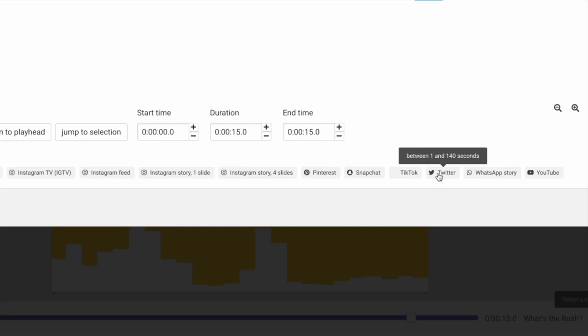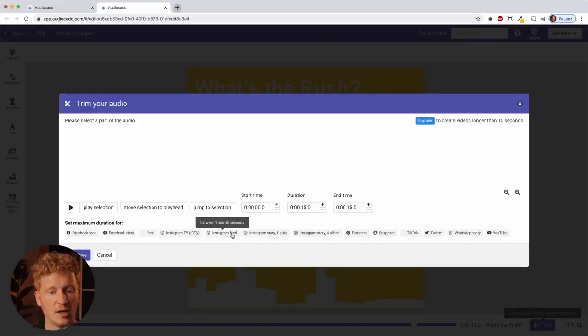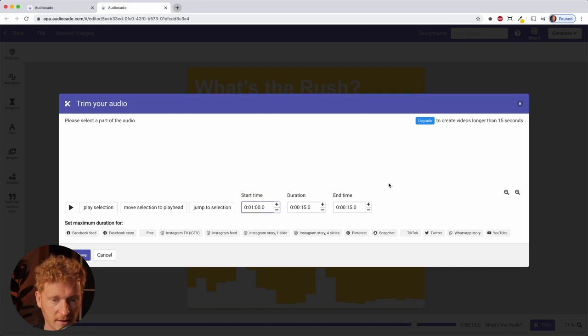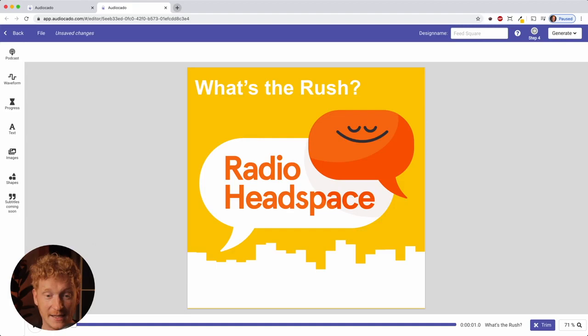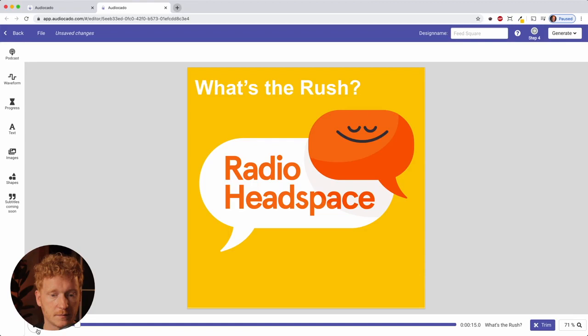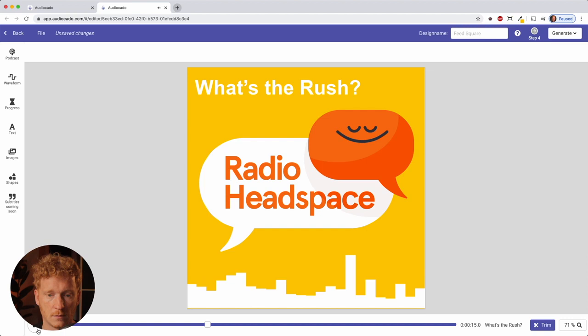I'll stick with the Instagram feed setting. Then I can set the start time — for example, one minute into the podcast. In your own podcast you'd know exactly which point to start from. I hit save, and the audio file directly starts from that one-minute mark, with the cool sound animation at the bottom.